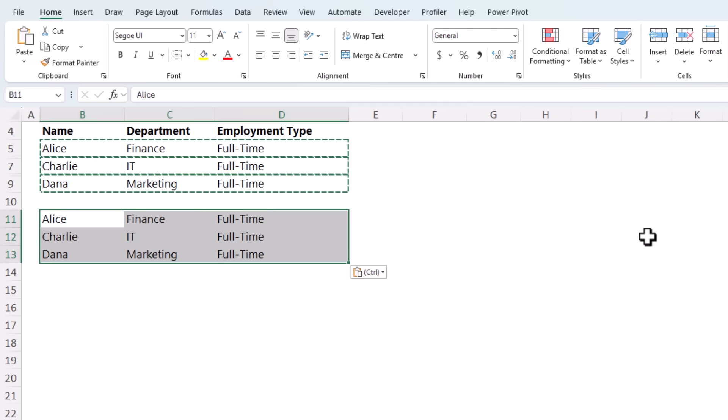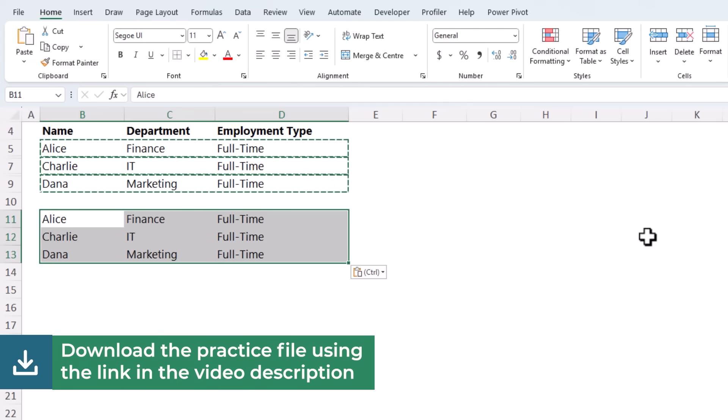Try it yourself after watching the video. The link to the practice file is in the description. Okay, moving on.